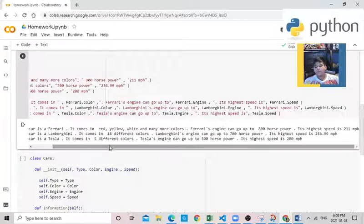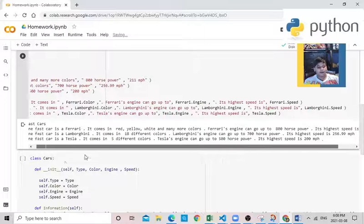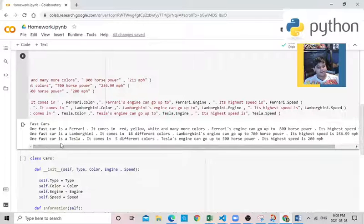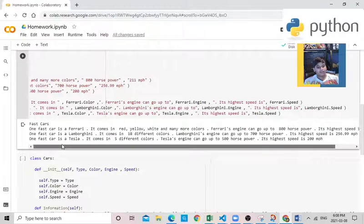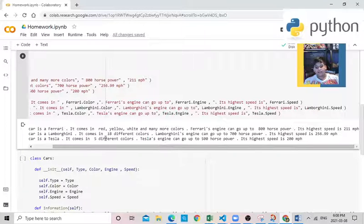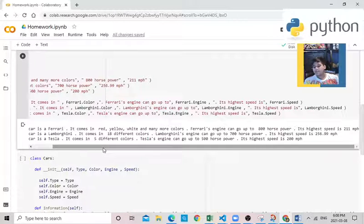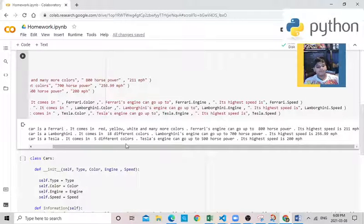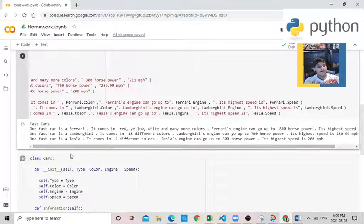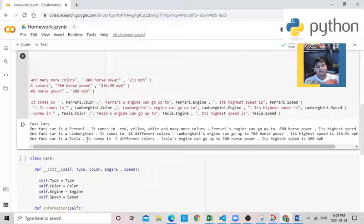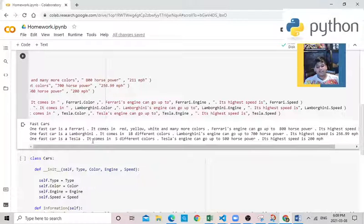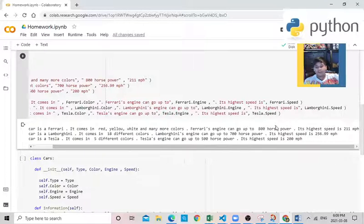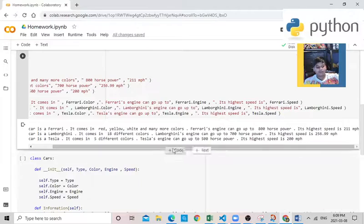And one fast car is a Lamborghini. It comes in 18 different colors. Lamborghini's engine can go up to 700 horsepower. Its high speed is 257 miles per hour, if you round it. And one fast car is a Tesla. It comes in five different colors. Tesla's engine can go up to 500 horsepower. Its high speed is 200 miles per hour. So Lamborghini's the fastest car.